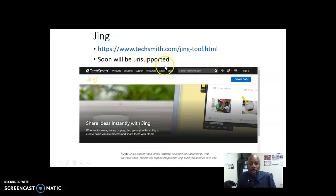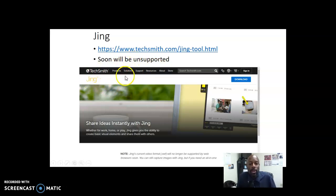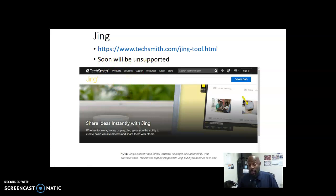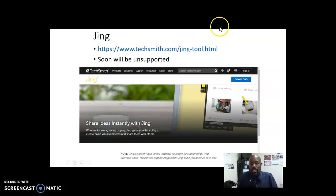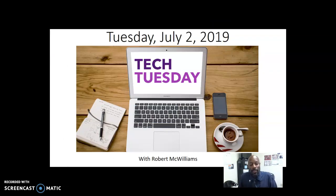Lastly, Jing — this one has been around for a while. It's actually made by the same company that makes Camtasia, TechSmith, but it will soon be unsupported. There's another program called Snagit that's very similar, though Snagit does have a fee. If you don't like the other three tools, you can also try Jing by going to techsmith.com/jing-2.html. You can use this tool to record video as well.